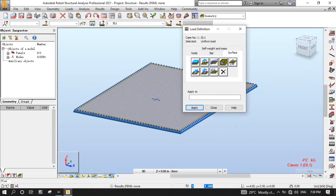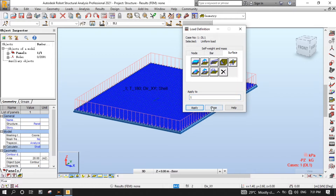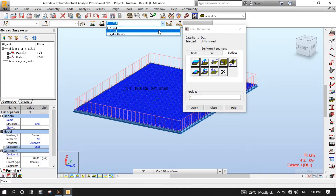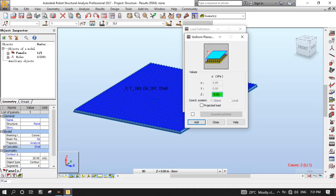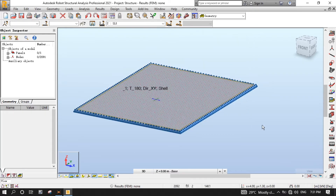Type minus 5 for the Z value, then click Add. Turn on panel descriptions to view the number assigned to our slab model, which in this tutorial is 1. Type 1 into the Apply To field, then click Apply. Let's do the same for Live Load, except put minus 10 for the Z value. Turn off panel descriptions, and also turn off the calculation model.